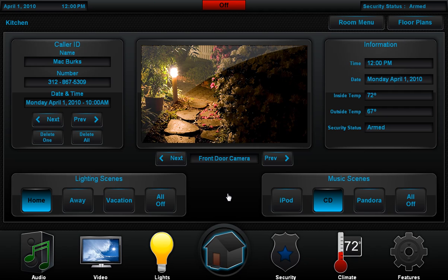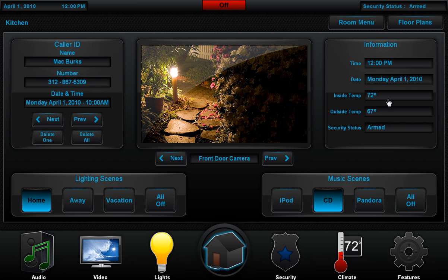Imagine that they come home and tap on the touch screen to wake it up. They can instantly set lights throughout the home, send music throughout the home, see who called, and see basic information about the status of the systems in the home. On this page we show a video window, which in this case shows the front door camera.